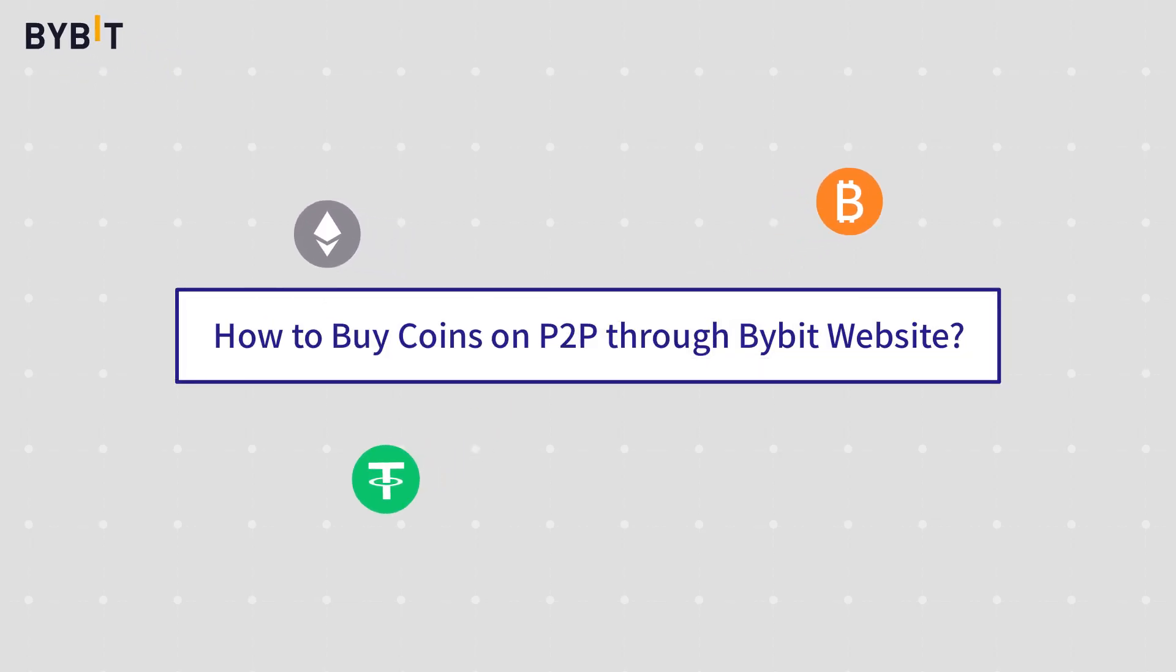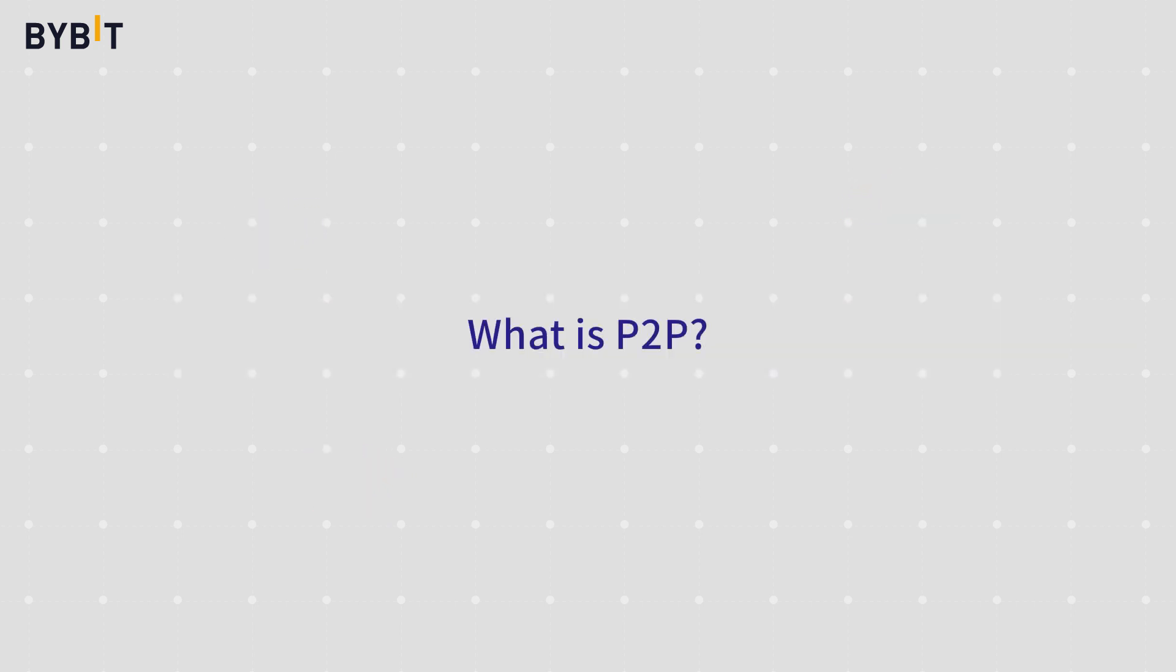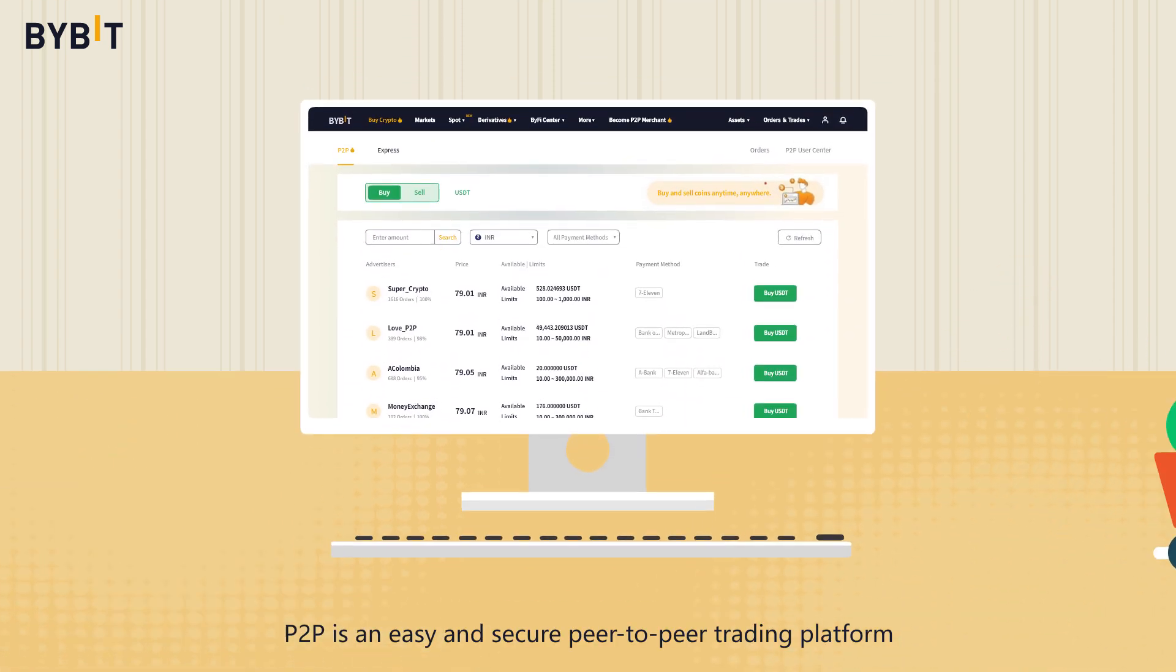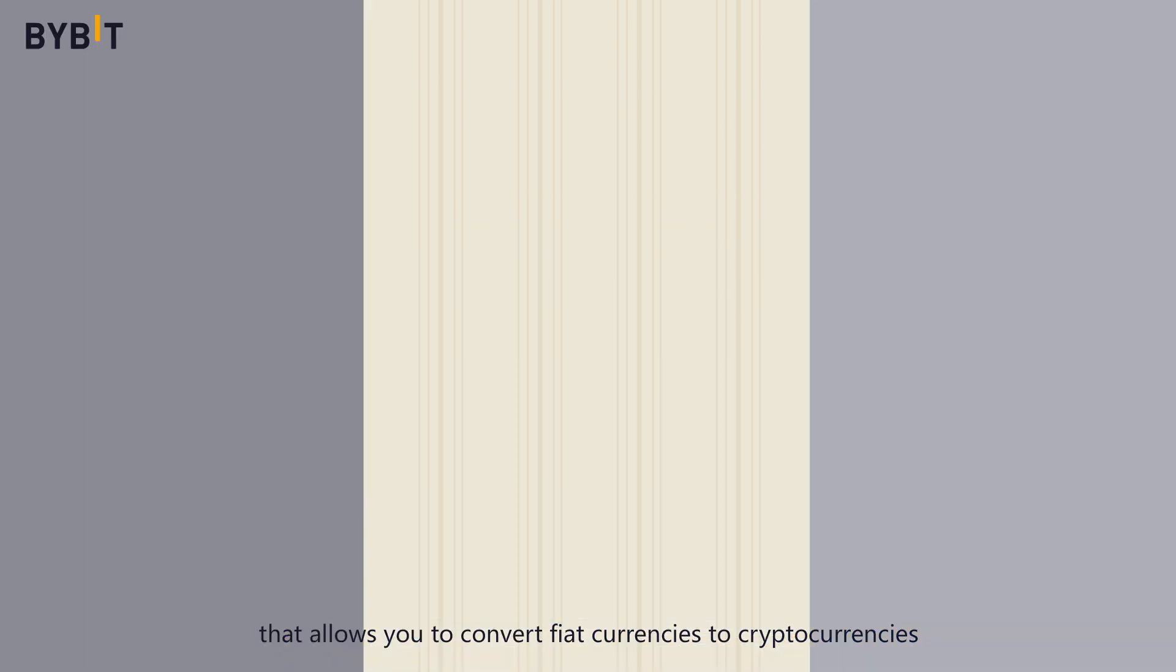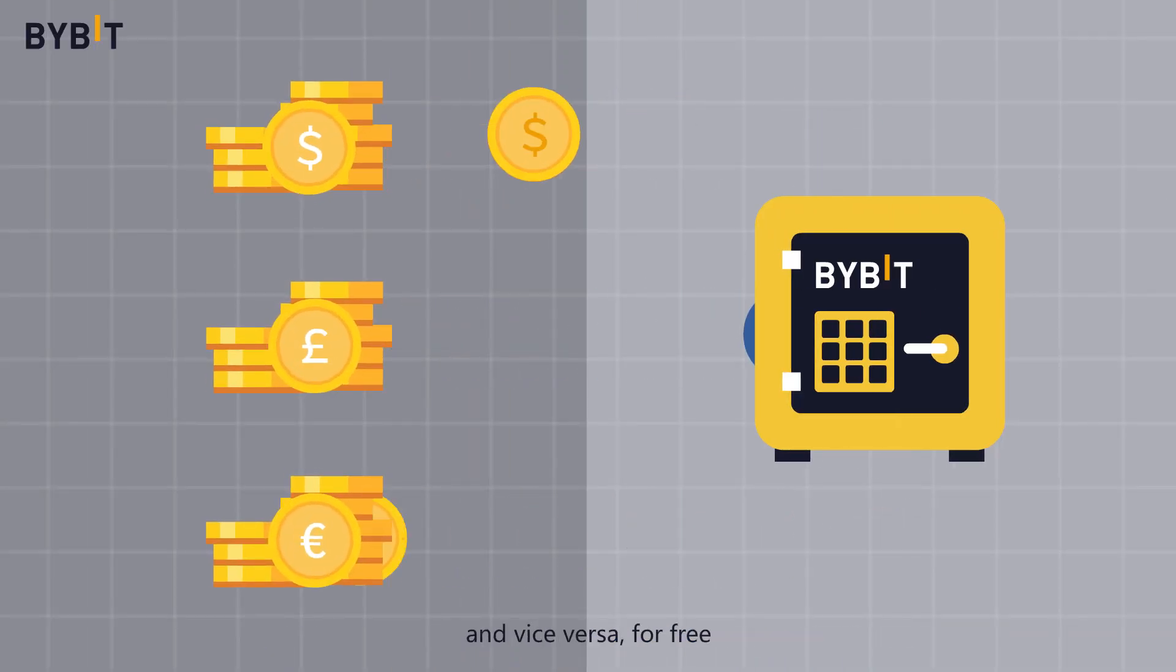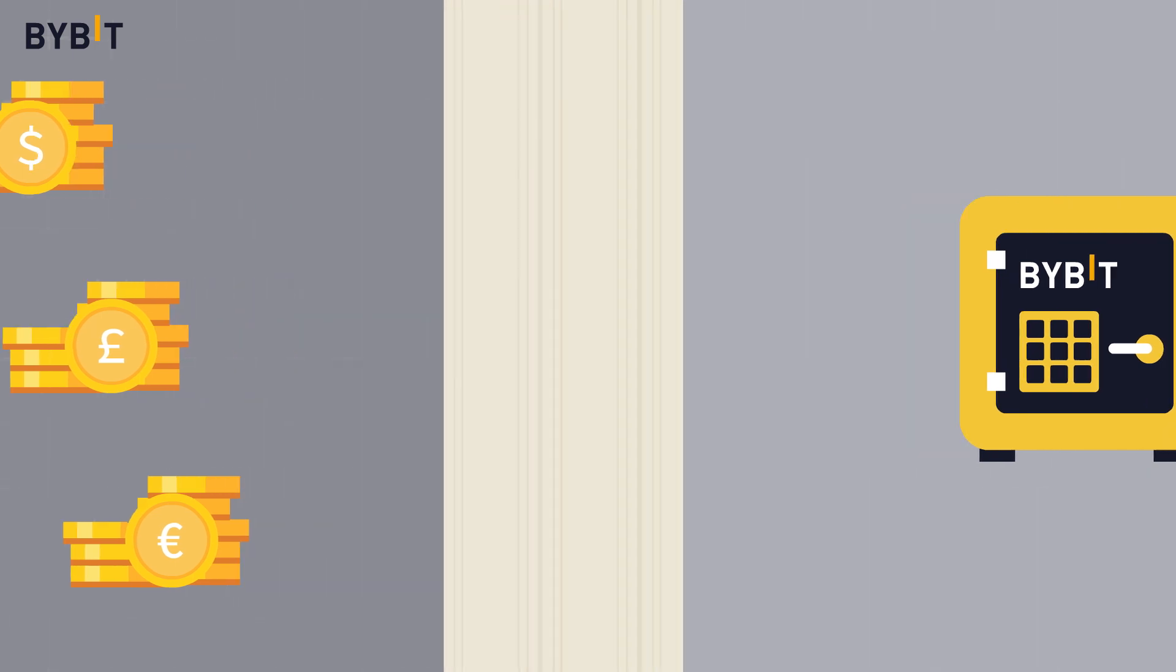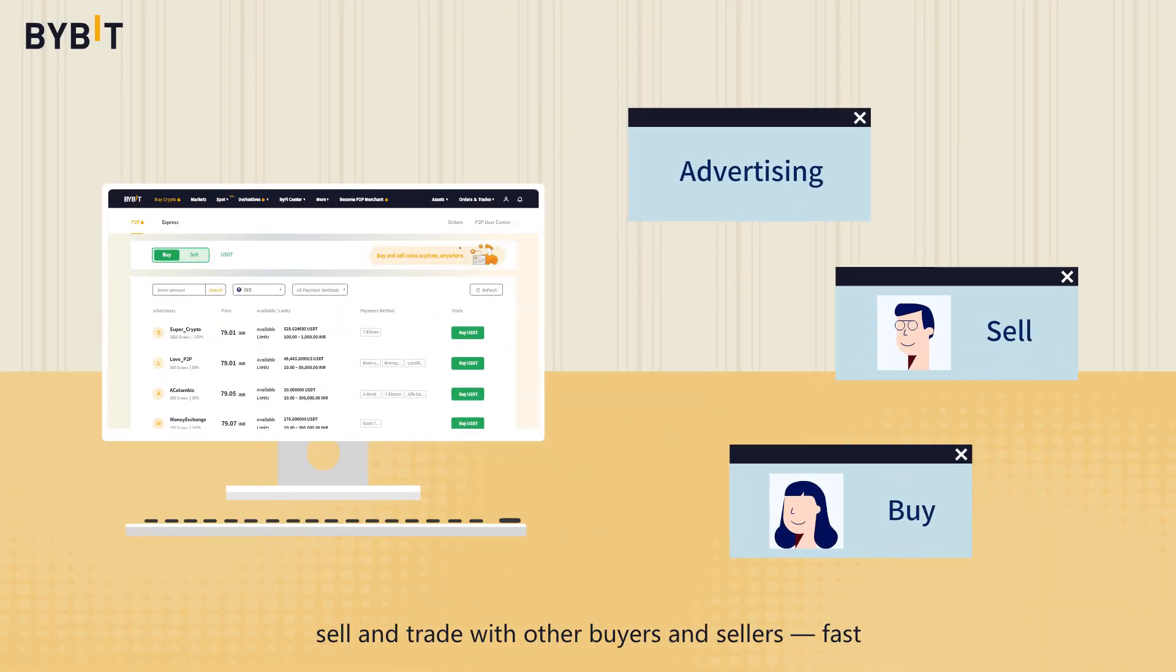How to buy coins on P2P through Bybit website. What is P2P? P2P is an easy and secure peer-to-peer trading platform that allows you to convert fiat currencies to cryptocurrencies and vice versa for free. You can post advertisements, sell, and trade with other buyers and sellers fast.